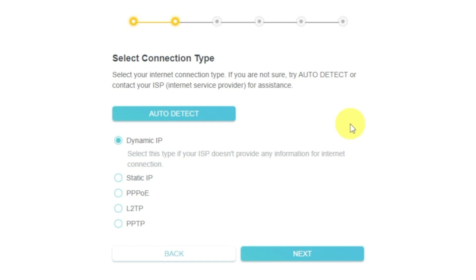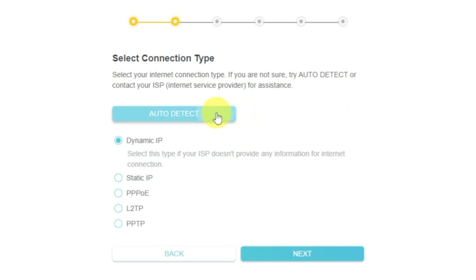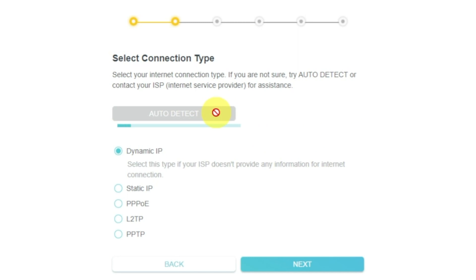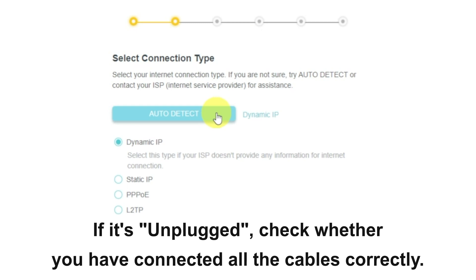On the next page, select the type of internet connection. Usually, it is specified in a contract with your broadband provider. If you don't know, you can try to click on the Auto Detect button. The router will try to identify what type you have. If it has failed, select Dynamic IP and click Next.